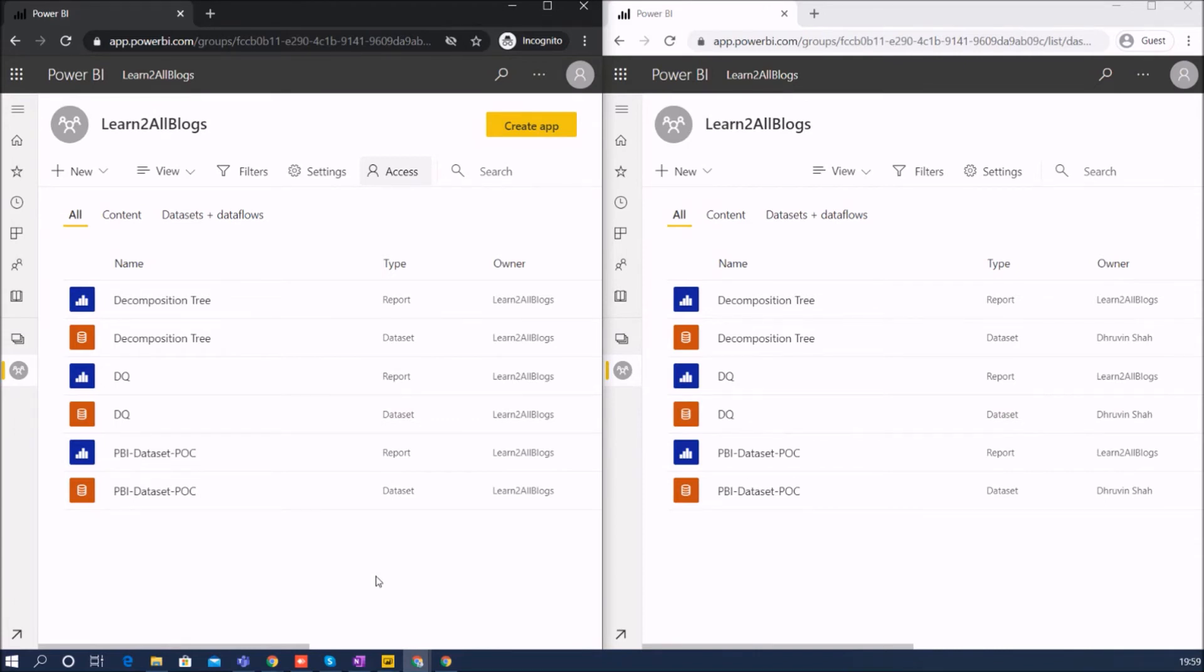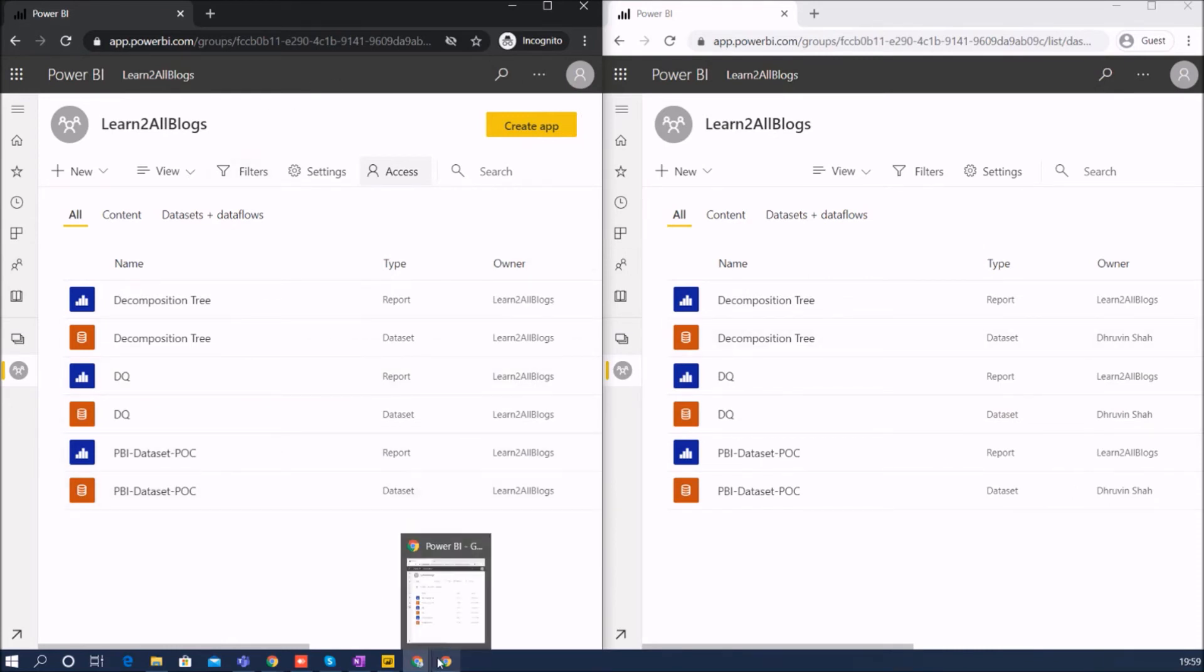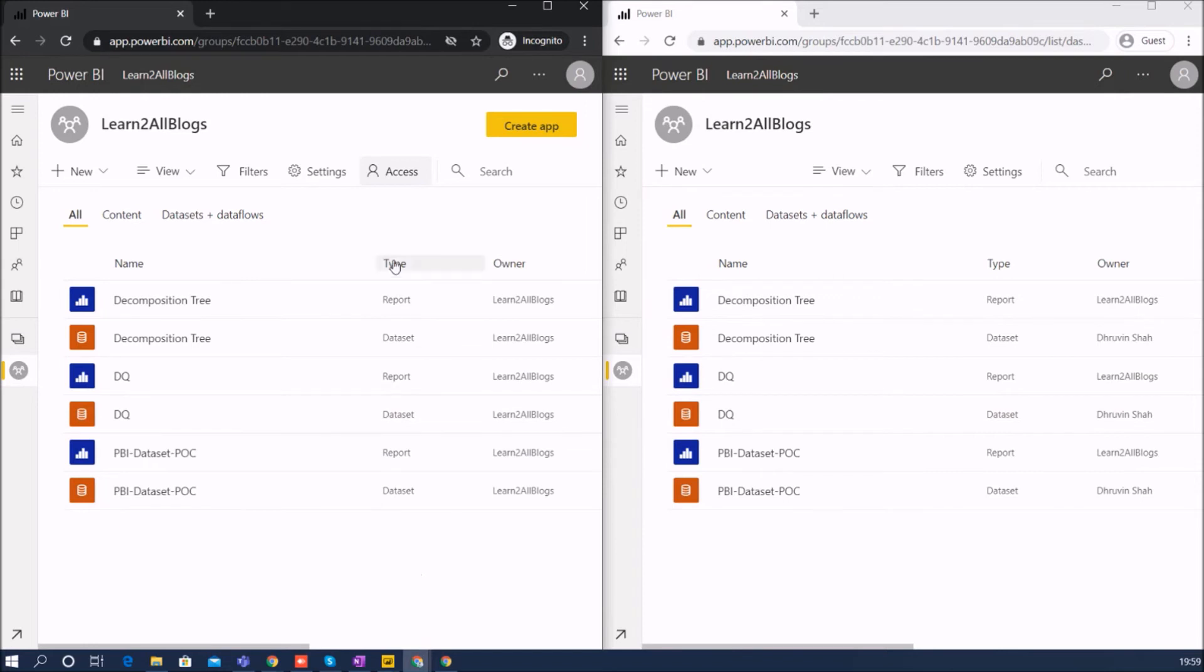So basically if I summarize this entire thing, what would be the outcome? Member user has all the permissions same like contributor but they have some additional privileges like providing an access and creating and publishing or modifying the app.